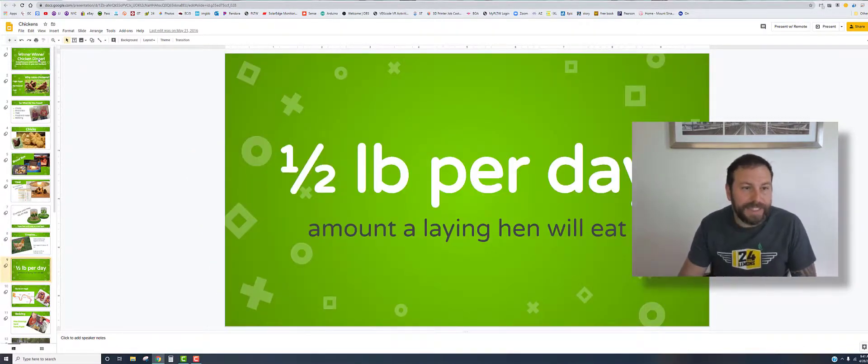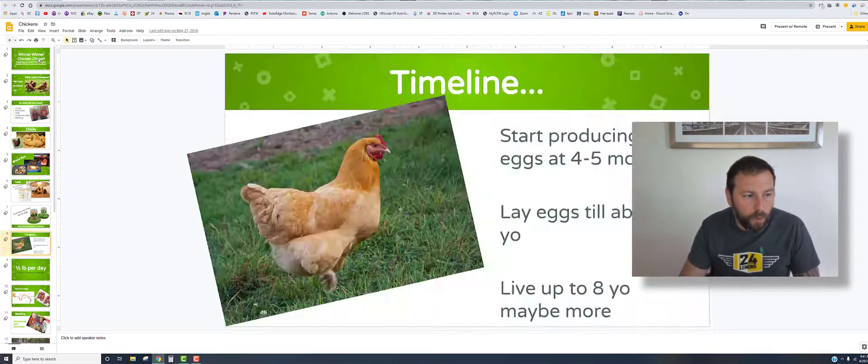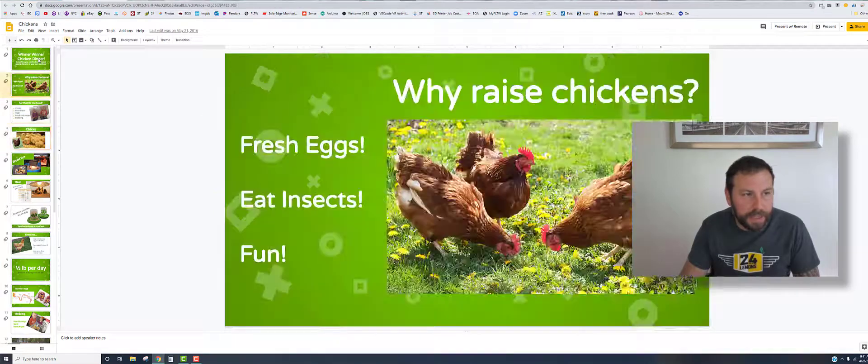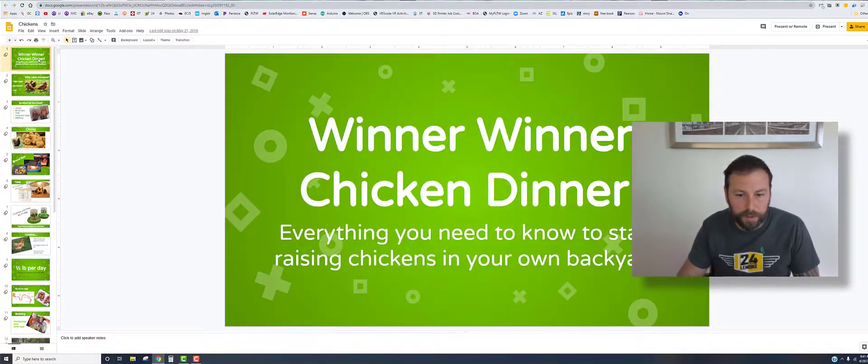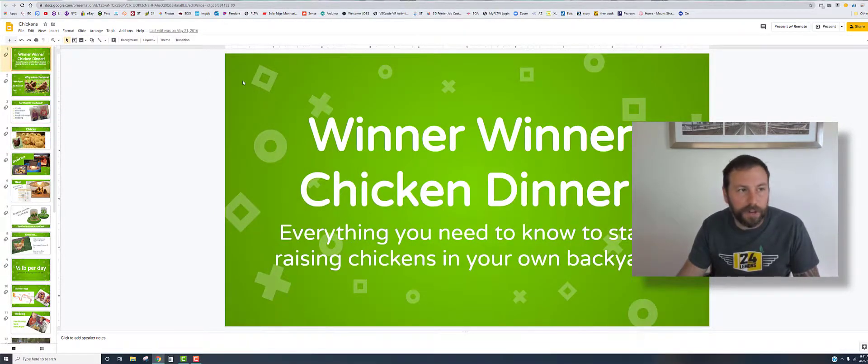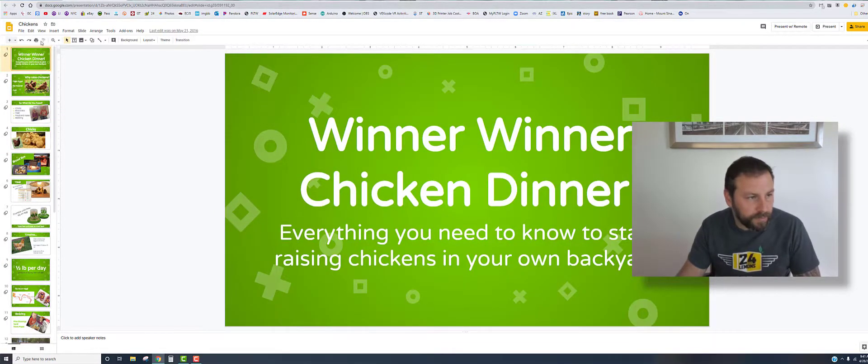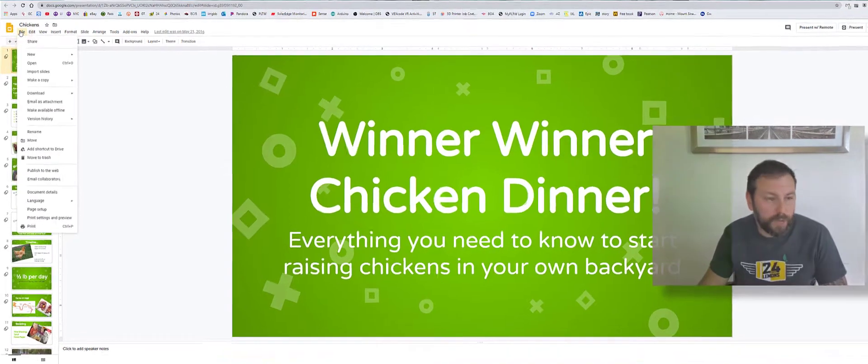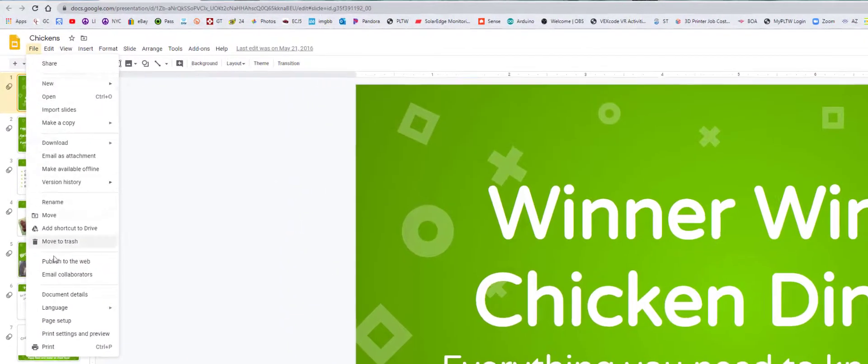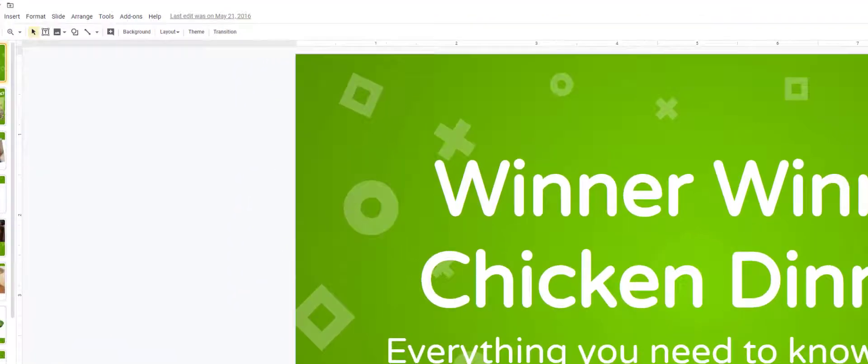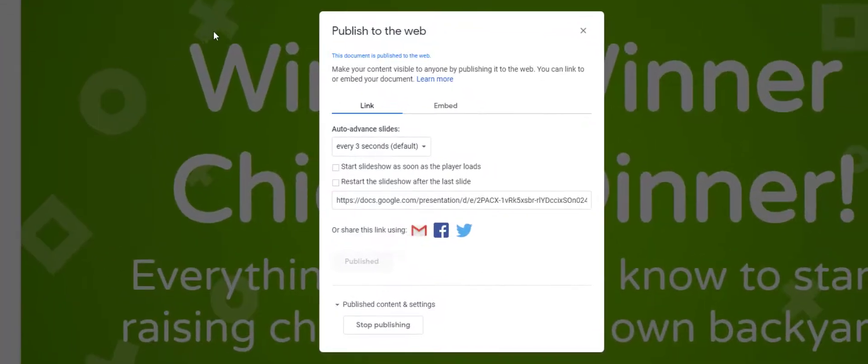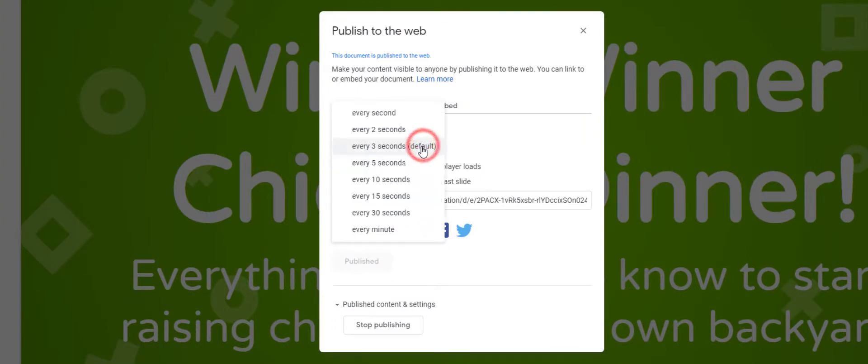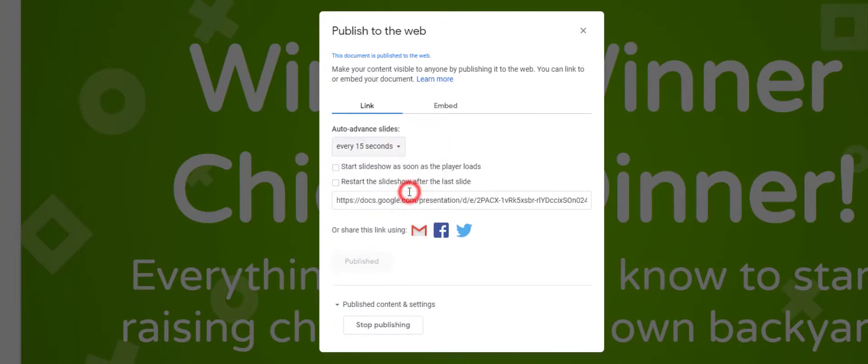Now to set it up for auto-advancing is real simple. This is the magic behind all this. You're going to go to File, and this is for Google Docs, Publish to Web. When you go in here, you can see that you can make the slides auto-advance. I can go to 15 seconds and change the parameters.